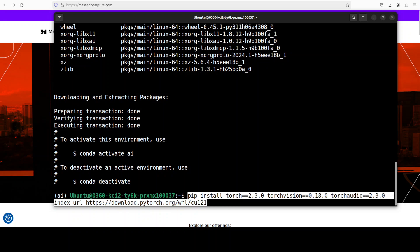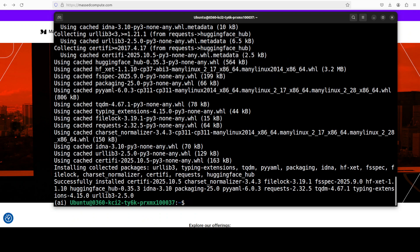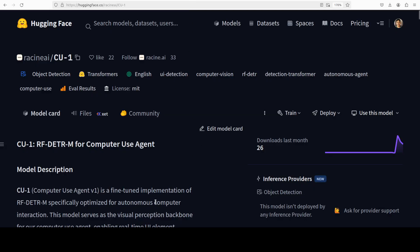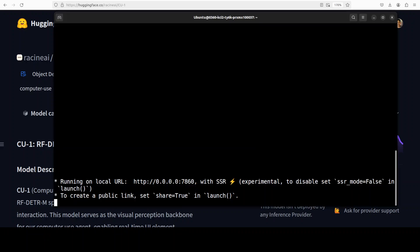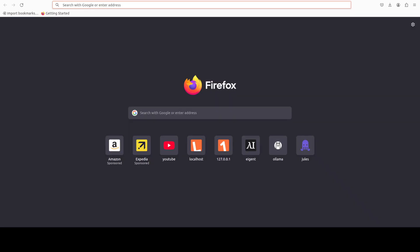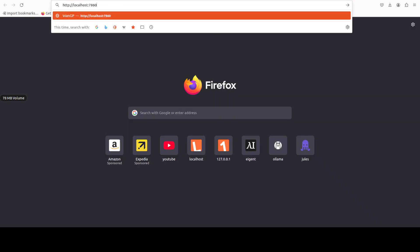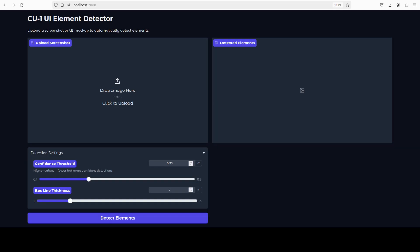Let's launch the Gradio demo. I went to their Hugging Face model card, grabbed their shared code, and wrapped it into a Gradio demo. The demo is now running — let's launch it at port 7860, and there it is.